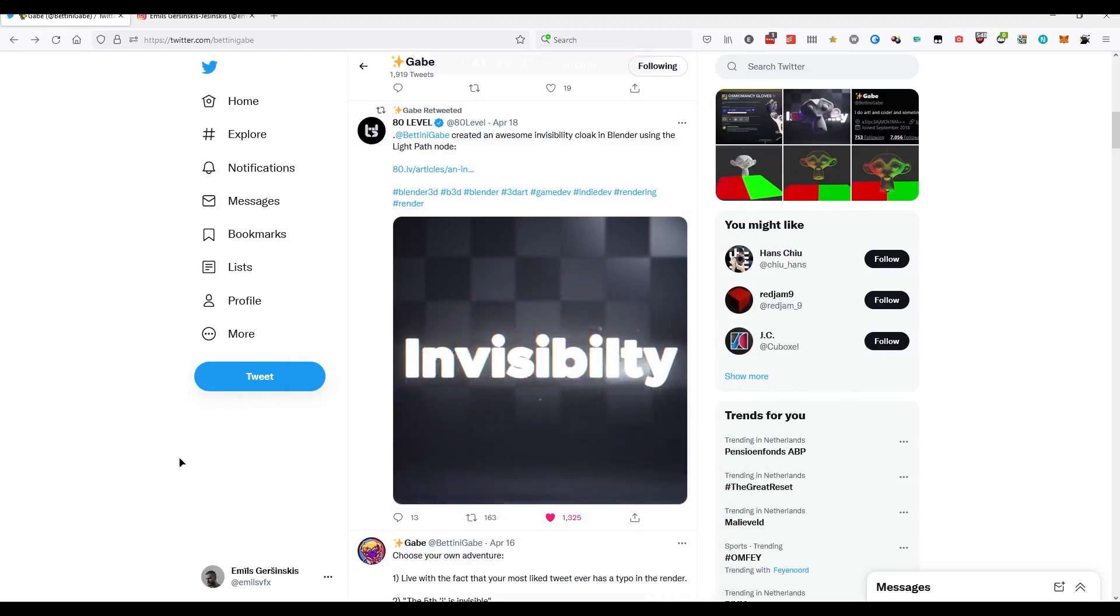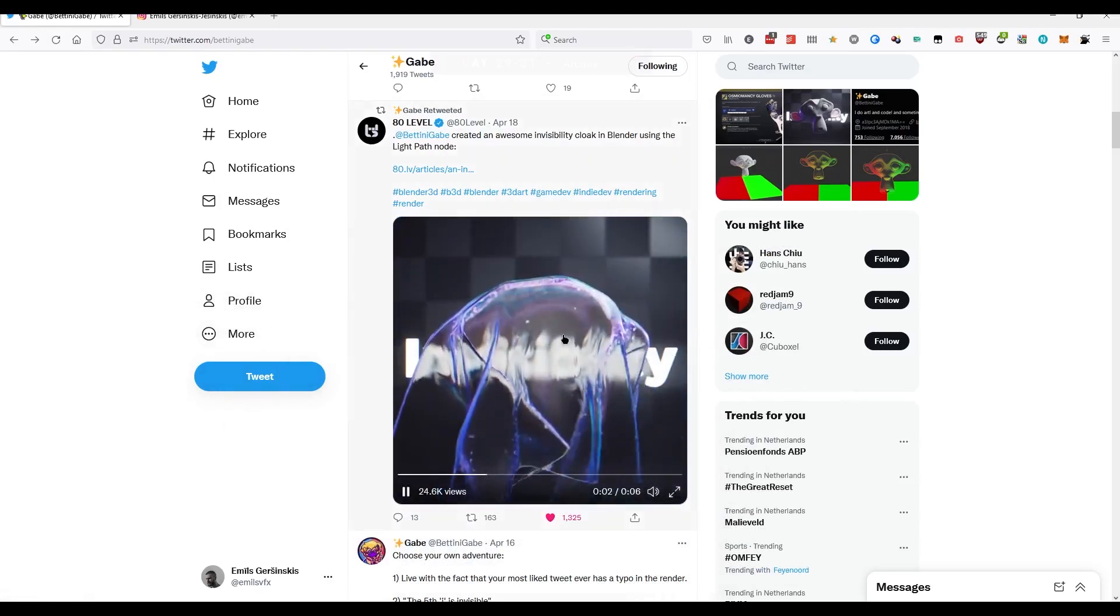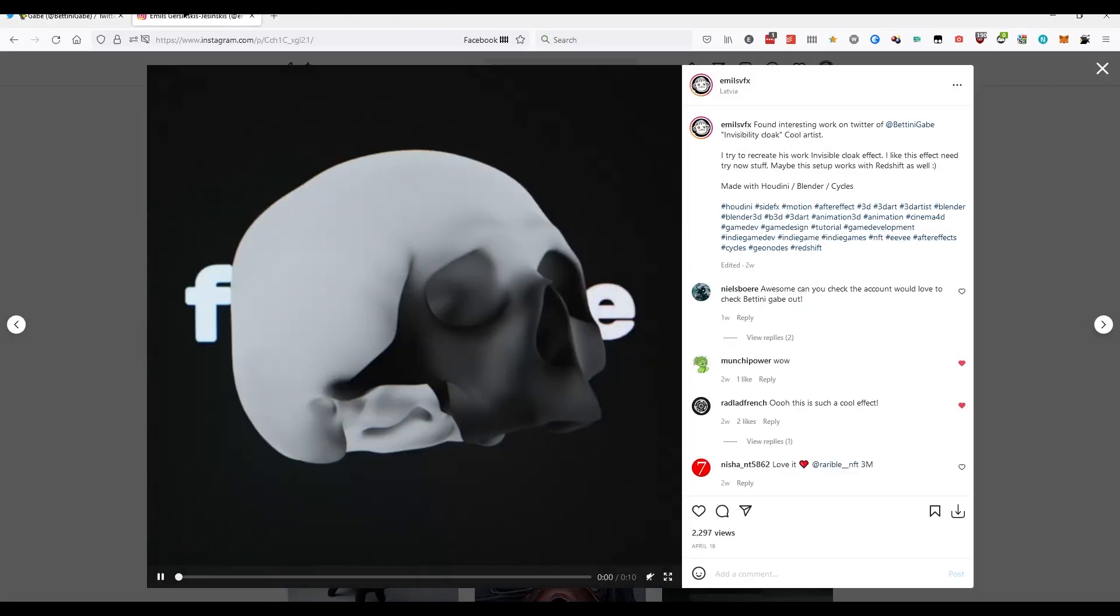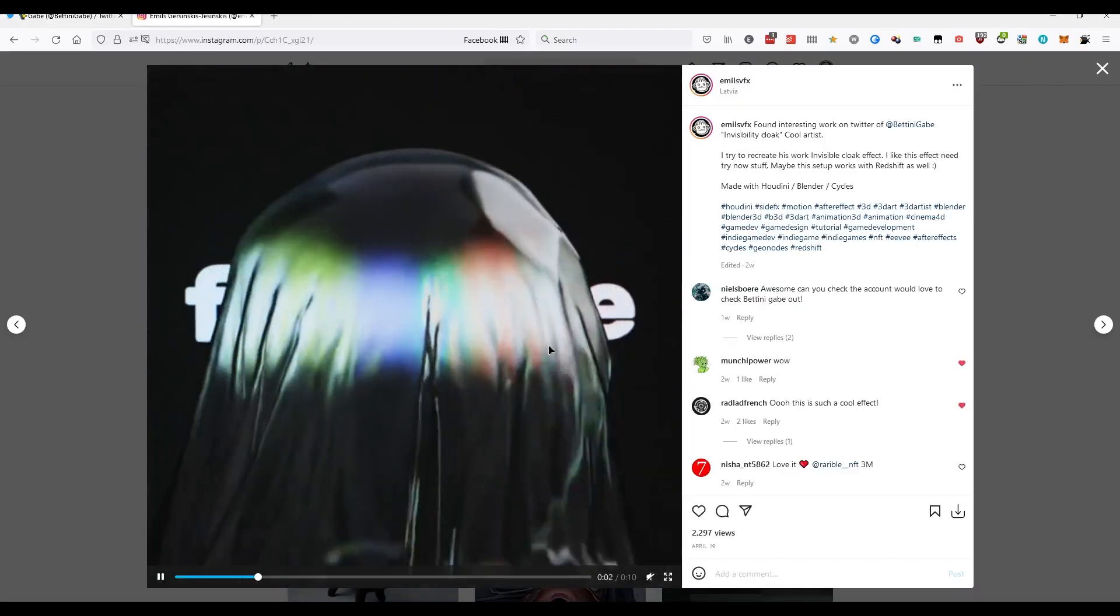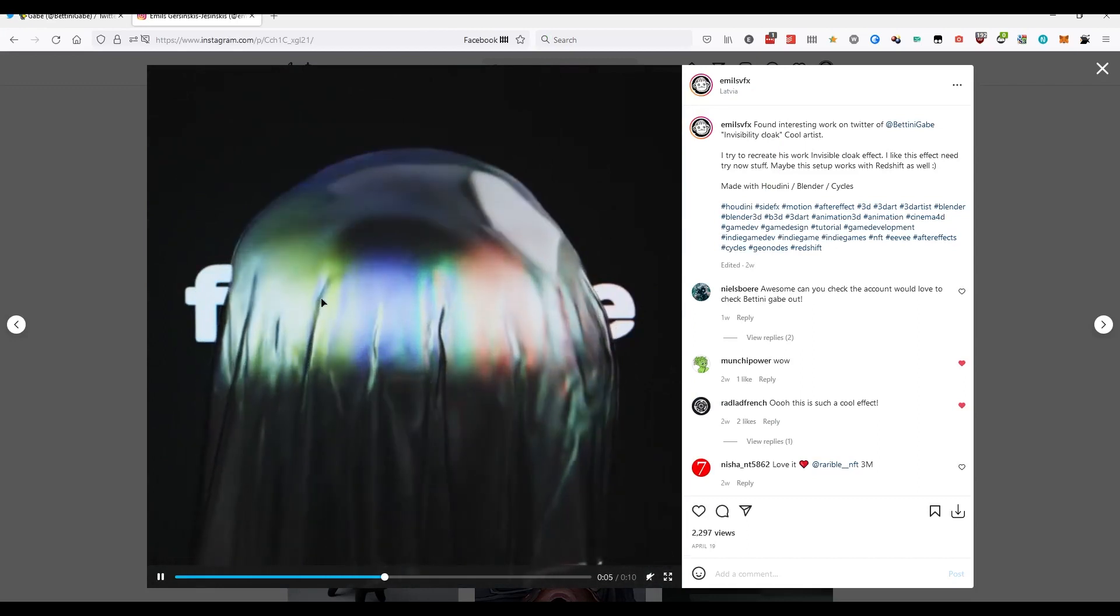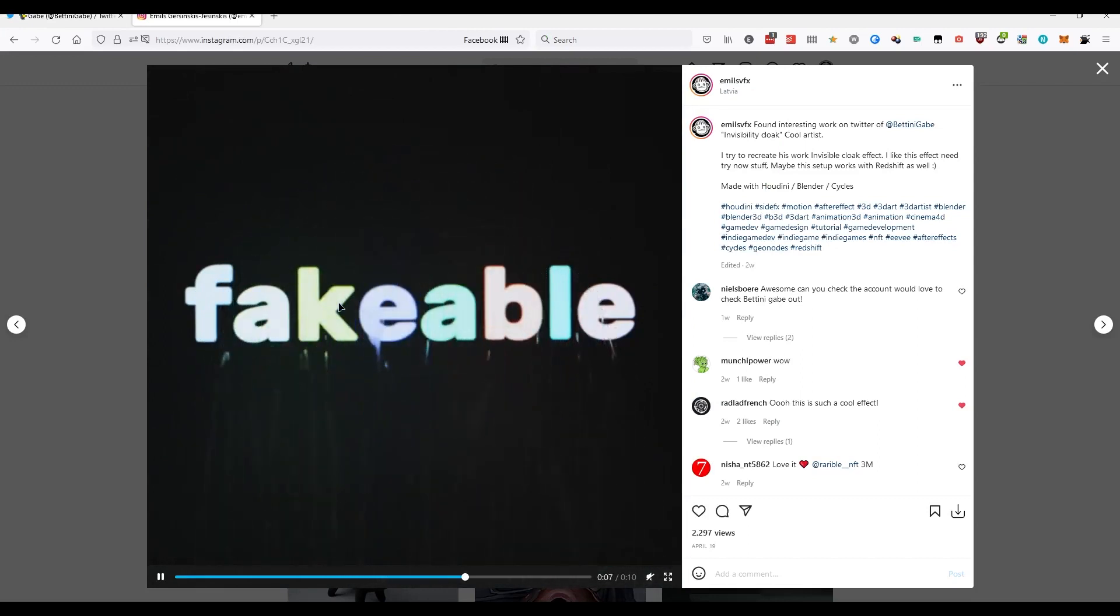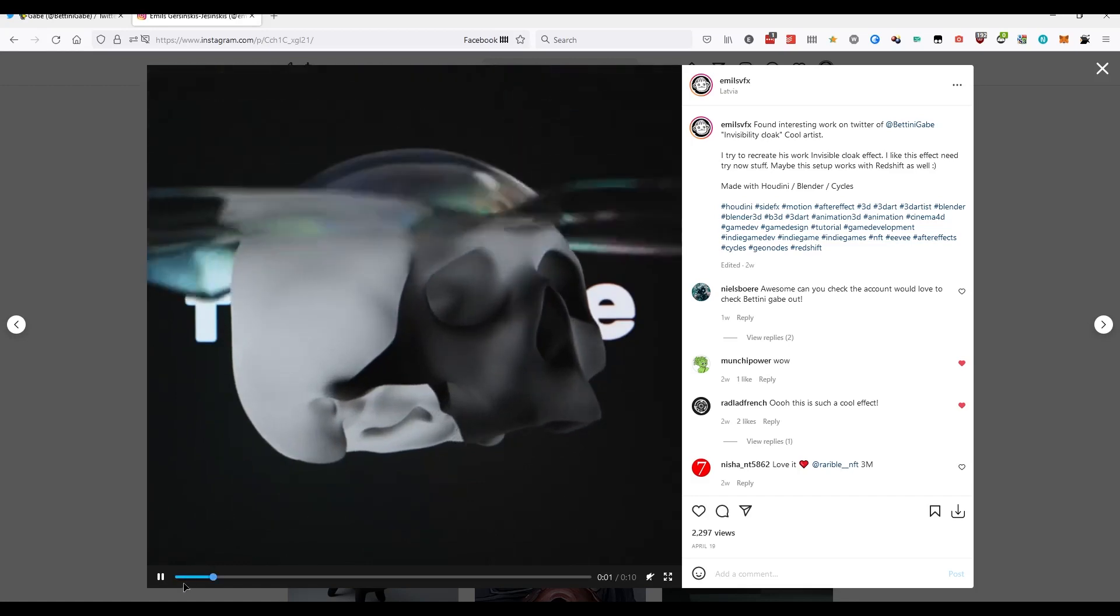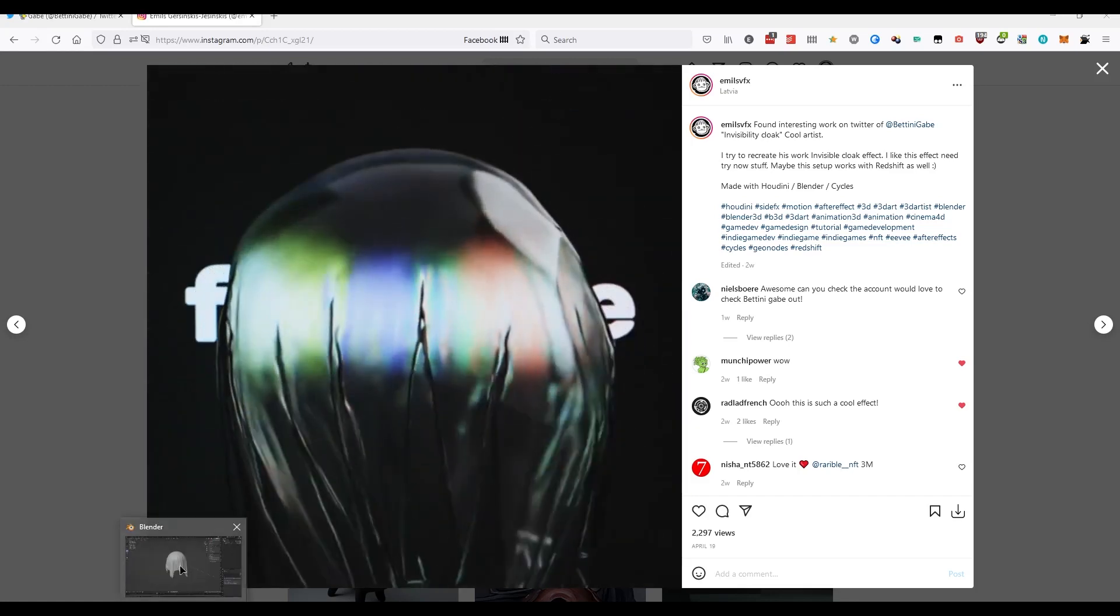Hi everyone! Today I will show you how I made this invisible cloud by Gabe. Here is my result. I think it looks very similar, but not exactly—all thanks to Gabe. He is the creator. And now I will show you how I made this.